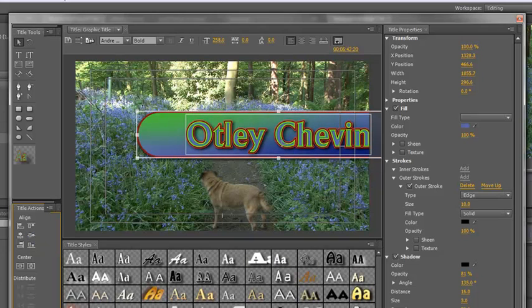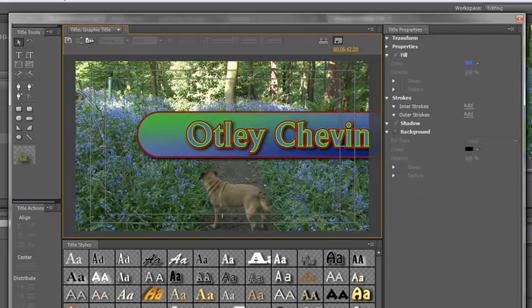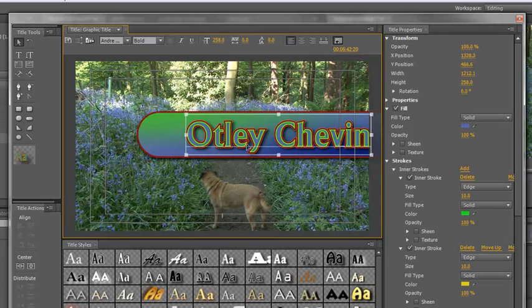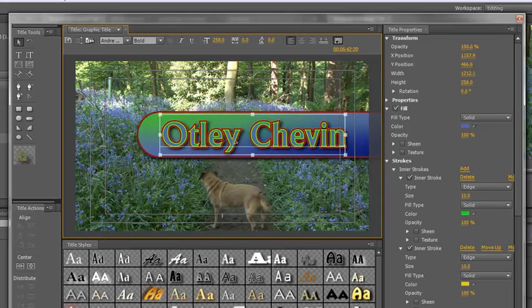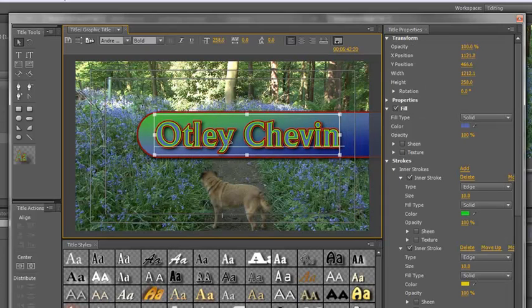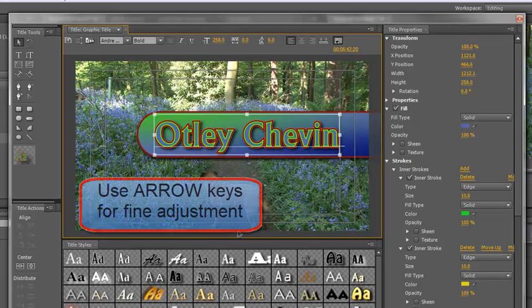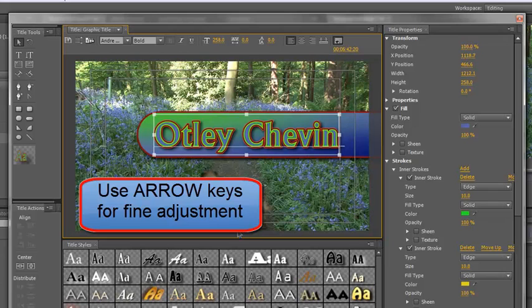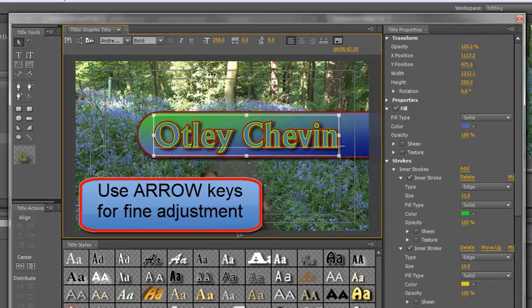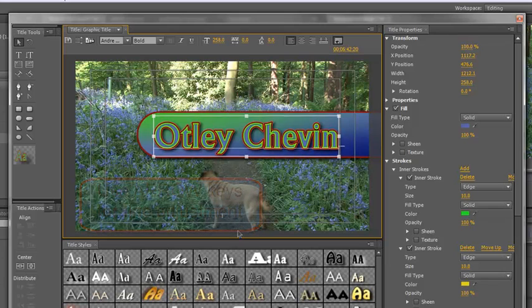Actually, it doesn't suit me. I really want Otley Shevin's to be moved over towards the left a bit. So I'm going to click away to deselect them both. Click on the word Otley Shevin's, drag it across. So it's about in the right place. And then if I want to shift it a bit more, I can use my arrow keys on my keyboard to shift it right, left, up and down to get just the right look.